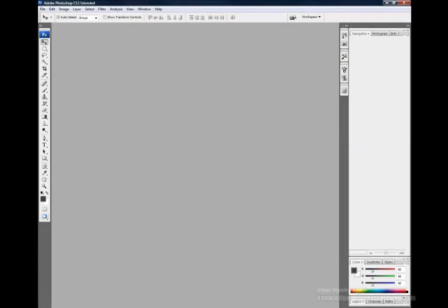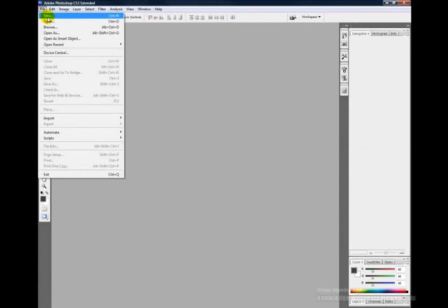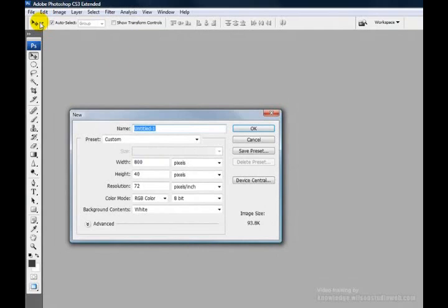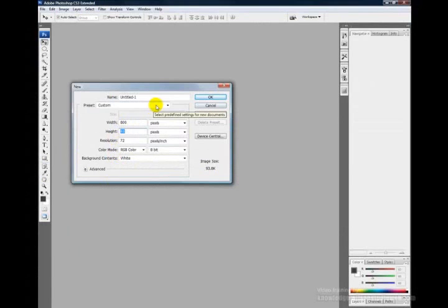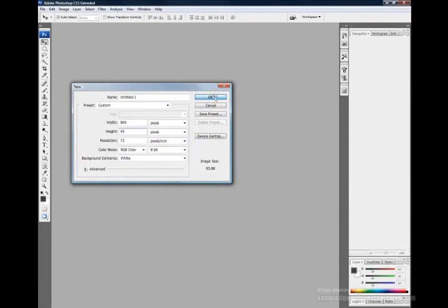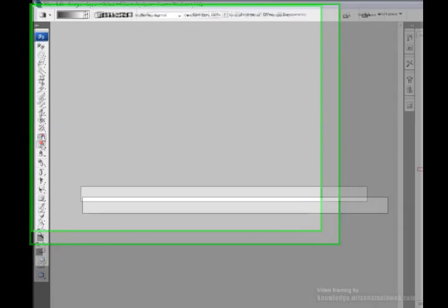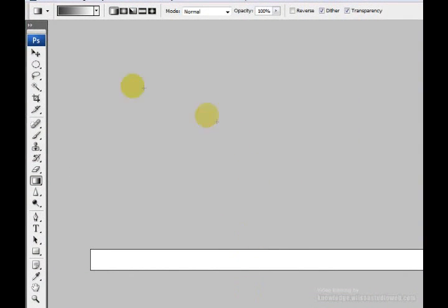The first thing we need to do is create a new image. Go to File in the menu bar, choose New. For the width specify 800 pixels and the height enter 40 pixels. Choose a background color of white and click OK.